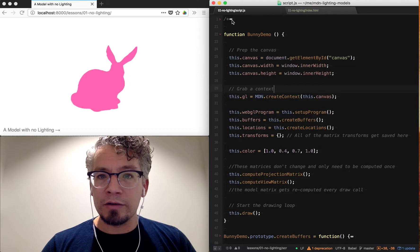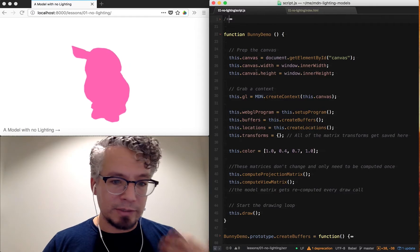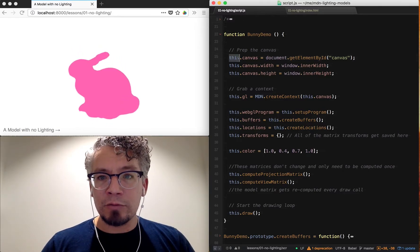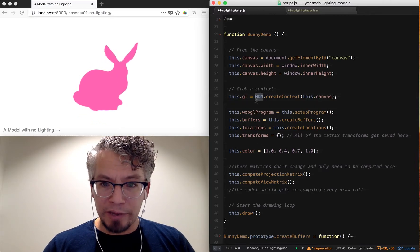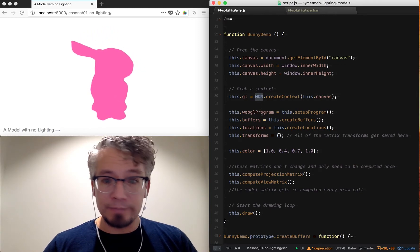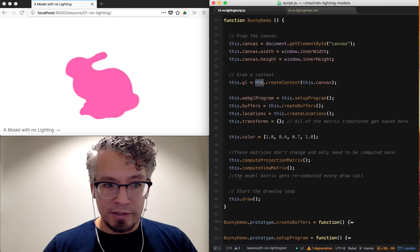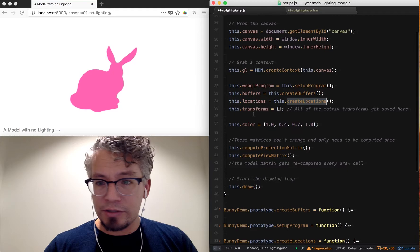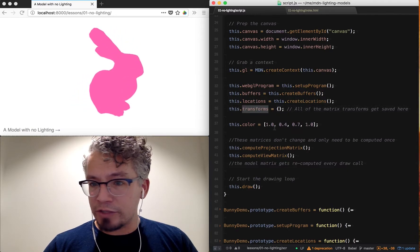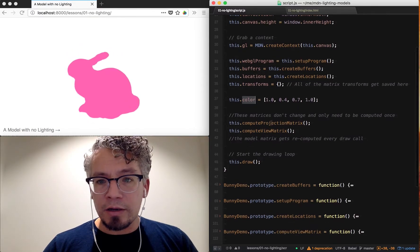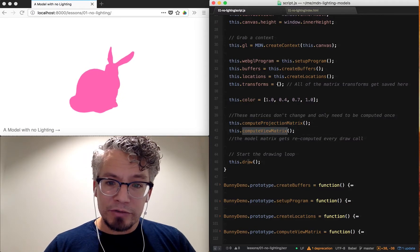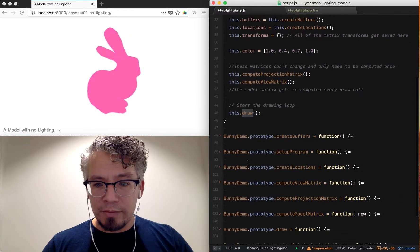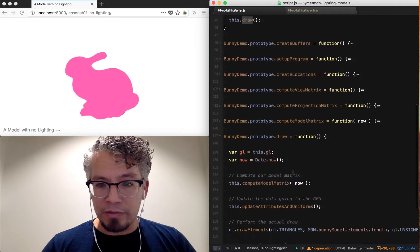The code examples are all documented with comments, which I'm going to collapse since I'll be talking through some of them. It does the manual work of actually doing WebGL from scratch, with some of the helper libraries I've prefixed on an object called MDN. The basics of how this gets set up is we create a program, create our buffers, create locations, save our matrix transforms, and have some internal state for color. Then we compute the projection matrix and view matrix and start a draw loop.